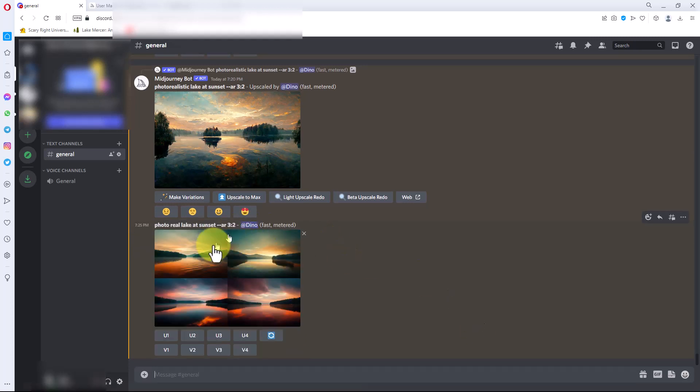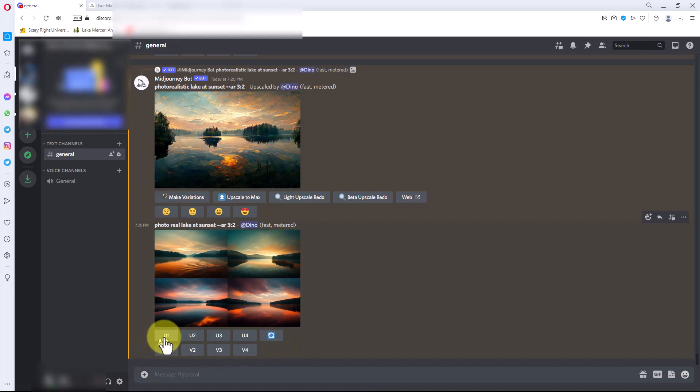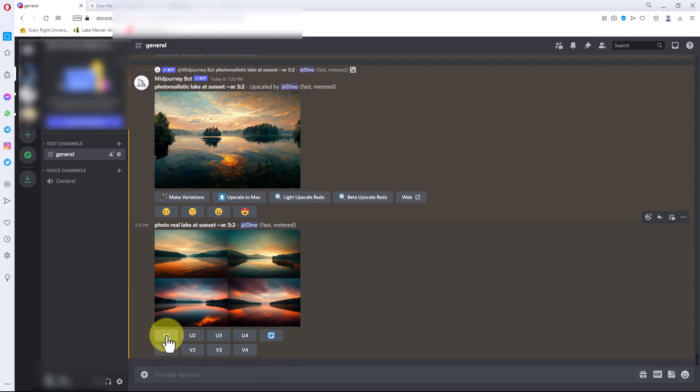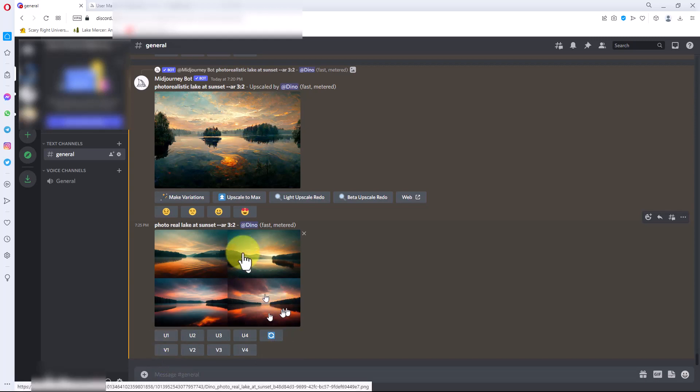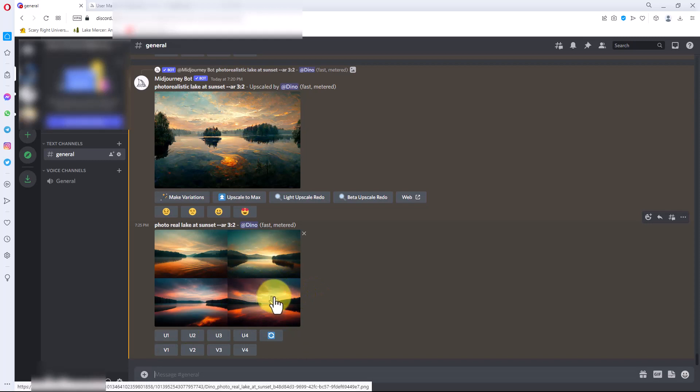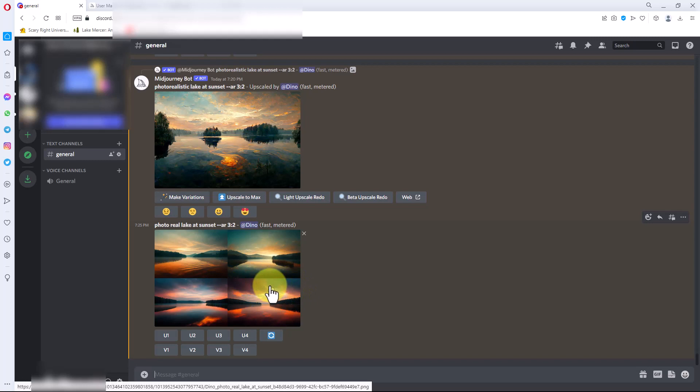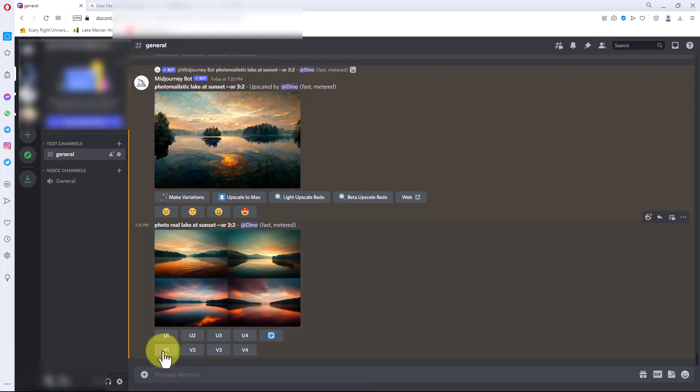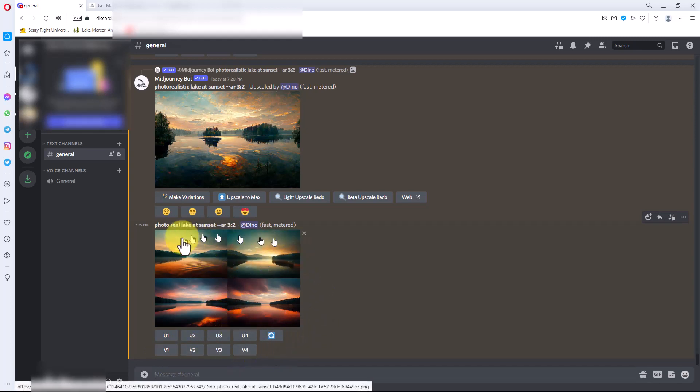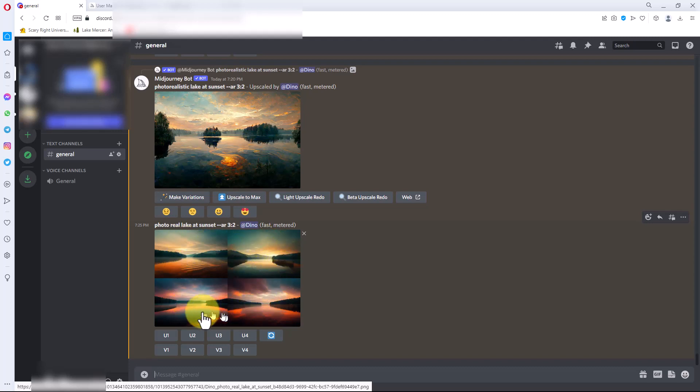Once it's done it gives us these buttons down here. There's U1 through 4 and V1 through 4. The U is for upscale, which means take this image which is really just kind of a thumbnail image and make it bigger and give it more detail. Or we can click on one of the V1 through 4, which will give us four more variations of any of the photos that we pick.